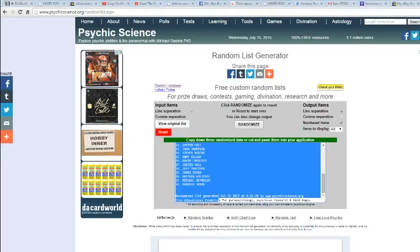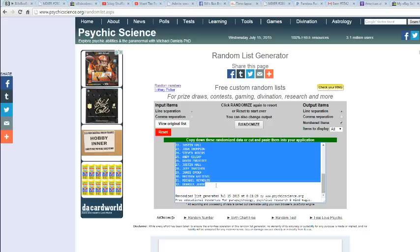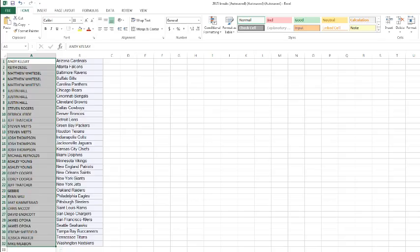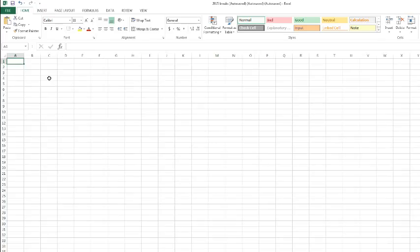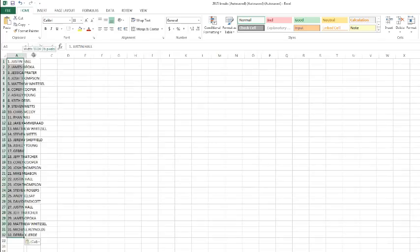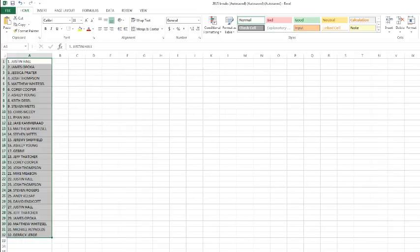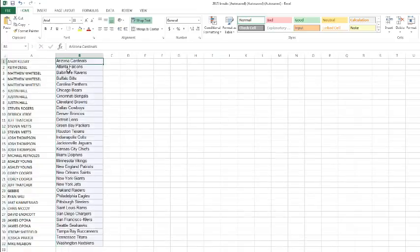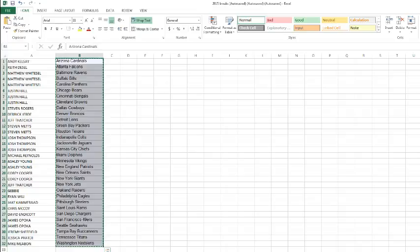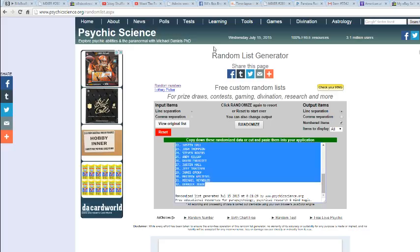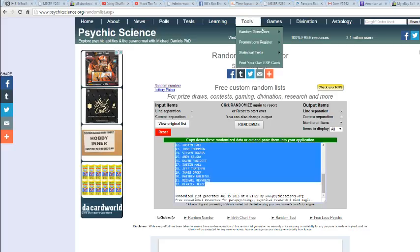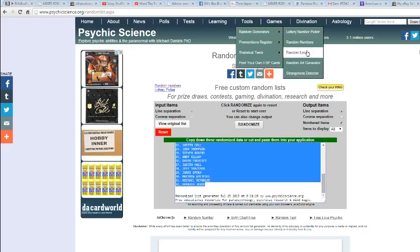We got Justin Hall on top. We got Derek on the bottom. And let's shuffle up these teams. That's right, six times as well. Then we'll let trading go on for five minutes like usual.